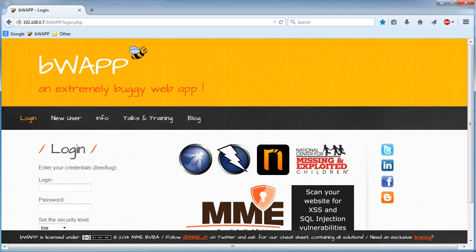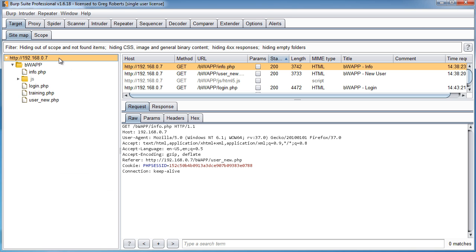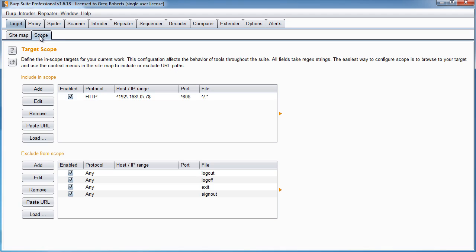And before I end this video, I should probably talk to you about this. If you ever want to change your target scope, then what you can do is you can go into your scope tab, and you can either just delete this, or if you want to add a new item to your scope, maybe you're trying to hack into two websites, you can do that as well.